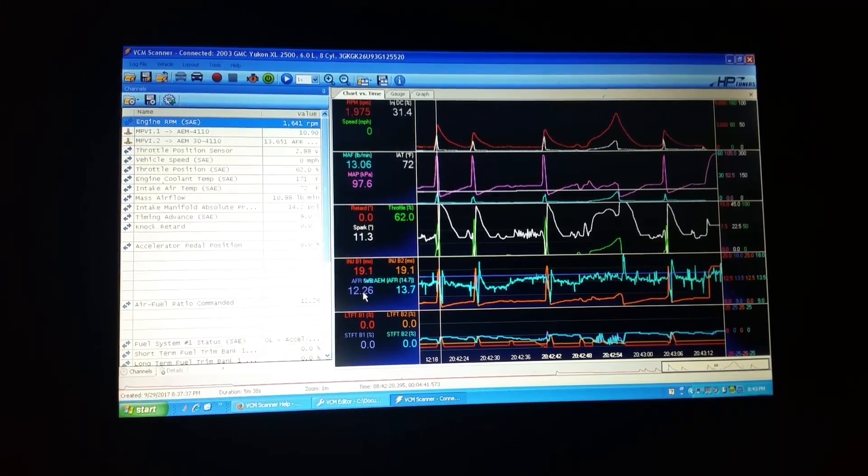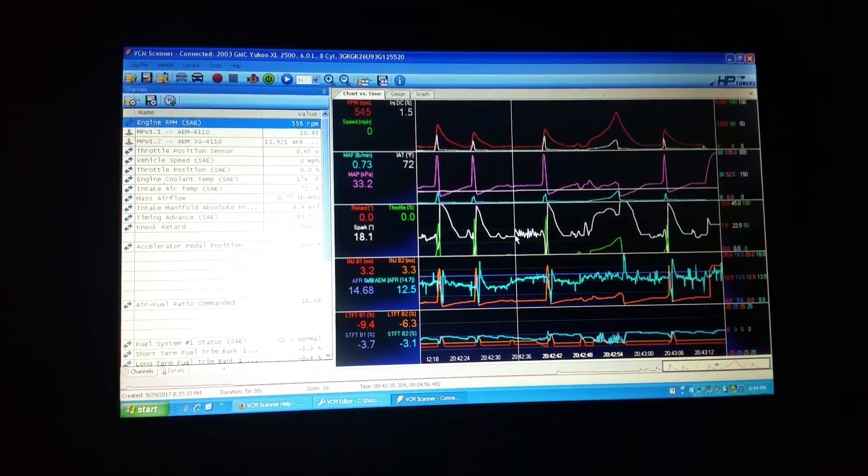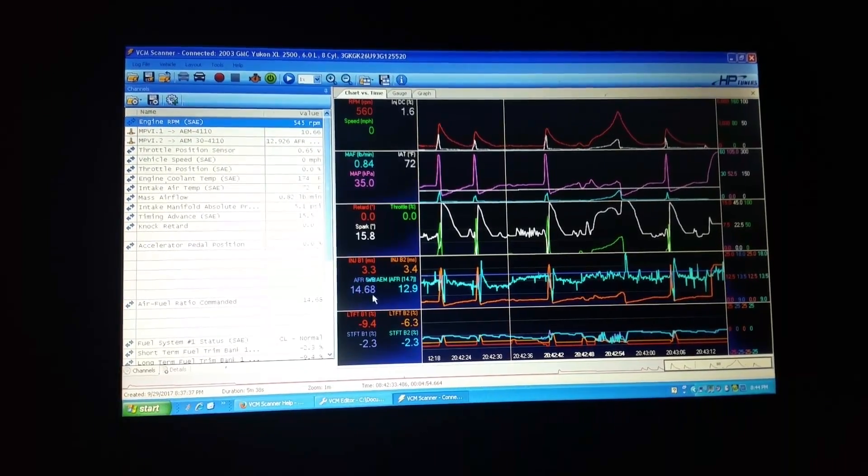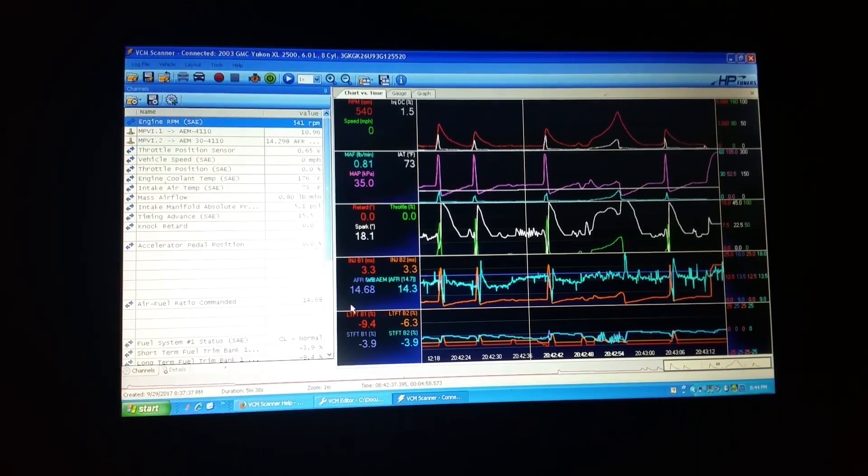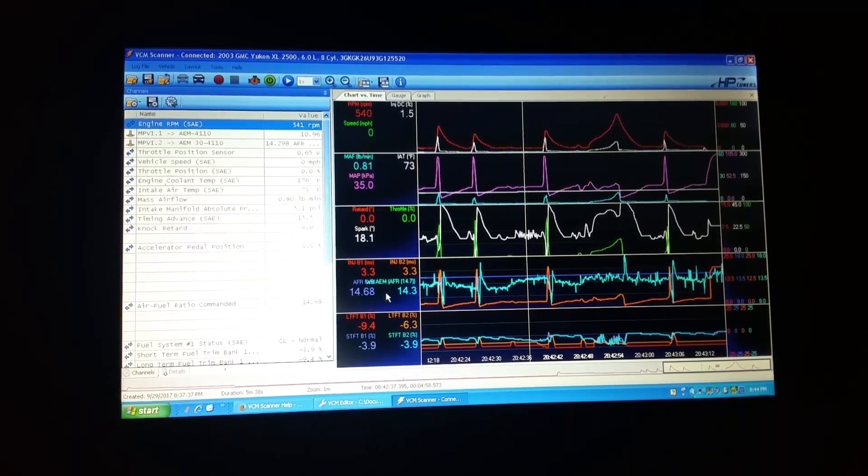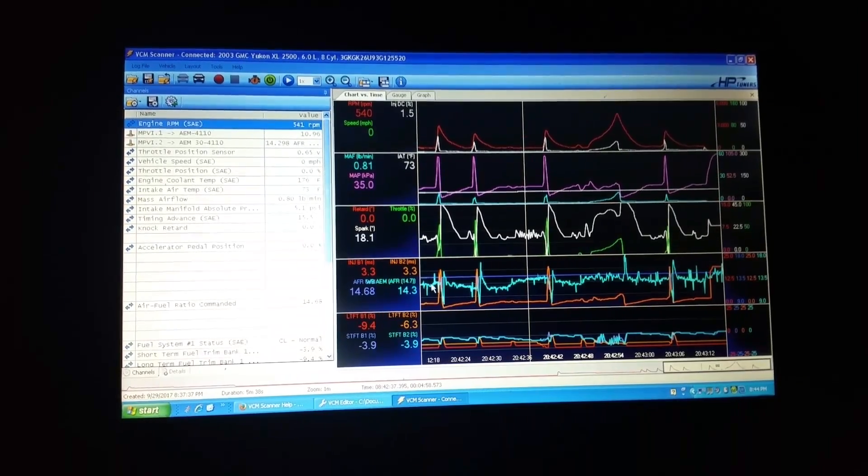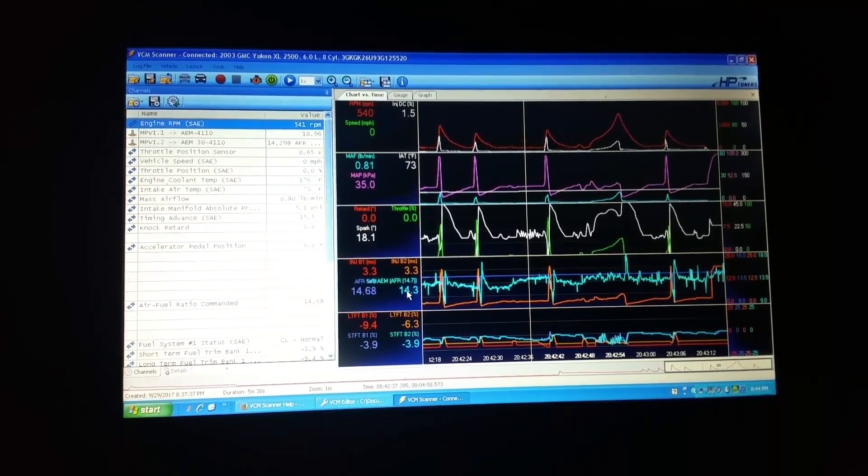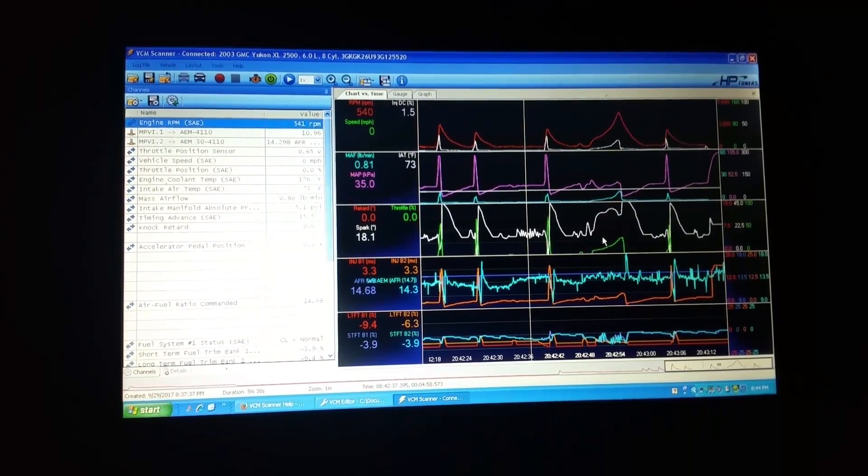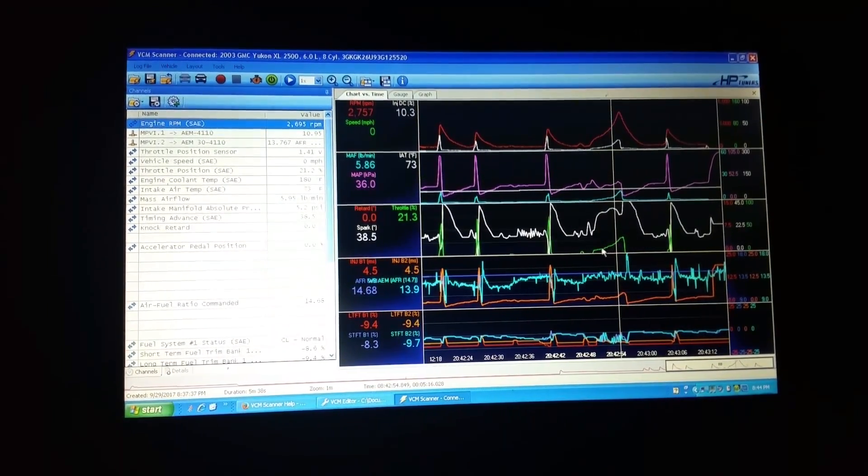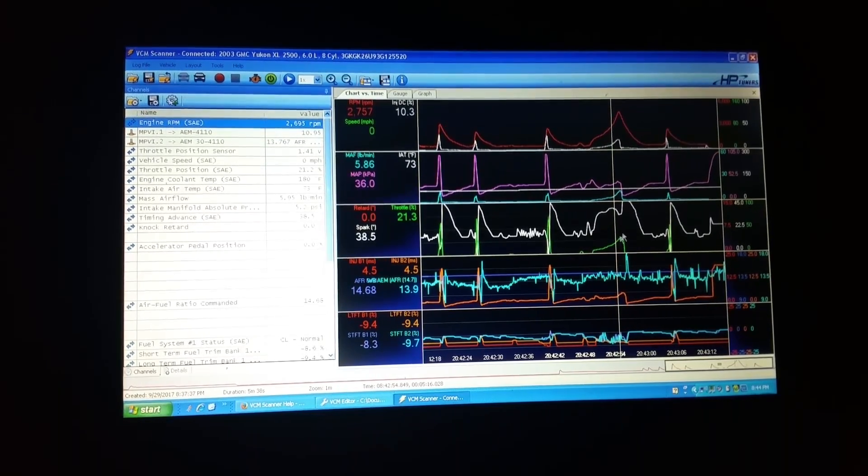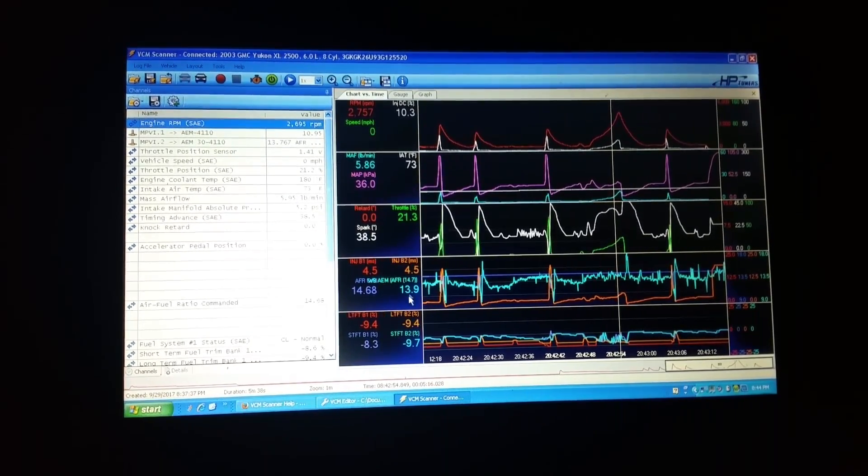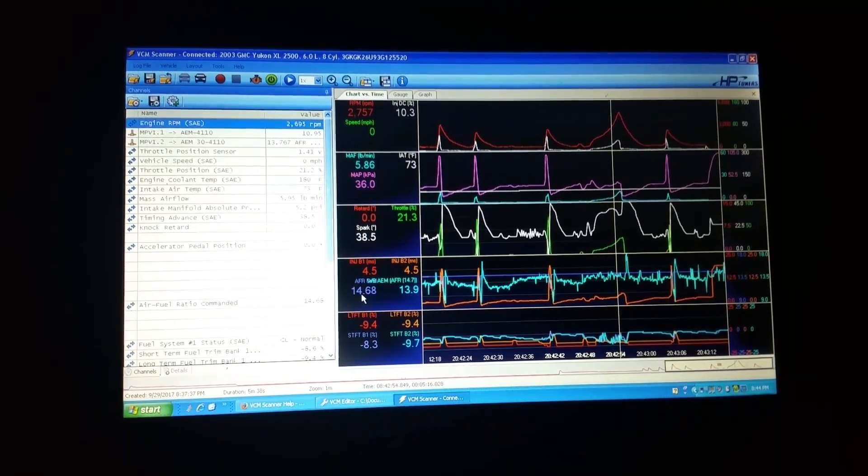But basically once it's crossing this threshold of 40% throttle position, which is what I have it set up for, it's going to start commanding more fuel. So when it's just running kind of normal, it's like commanding the 14.68, which would be a little bit better for fuel economy. And it's pretty close for actual based on the throttle position. So if you look here, throttle position is at 21 and we're at a 13.9 actual and a 14.68 commanded.